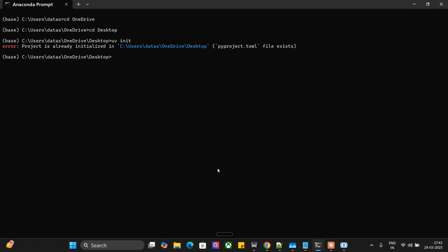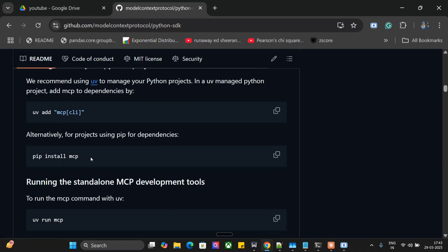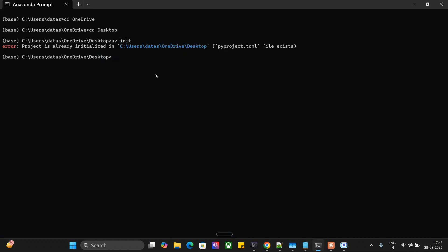Once this is done, the next step is to pip install MCP and UV add MCP CLI. As I've already created most of the steps, you'll be seeing that it's already done, resolved and audited. If it's not done for you, this might take a few minutes.